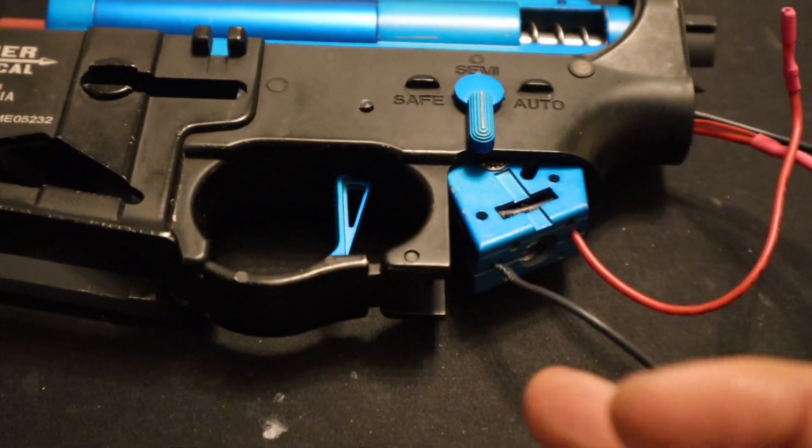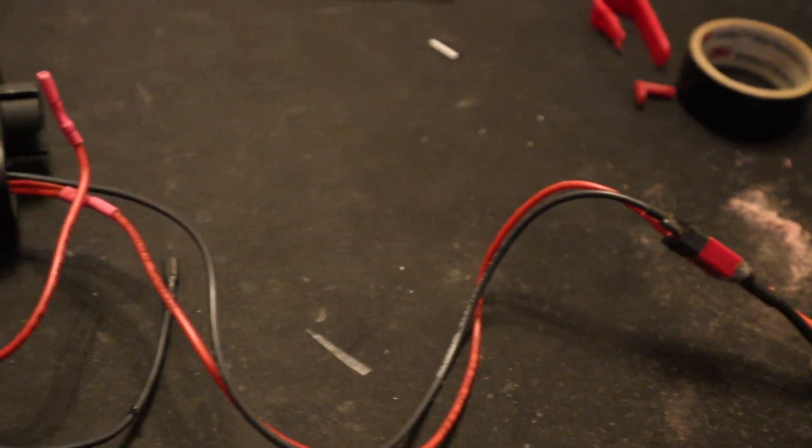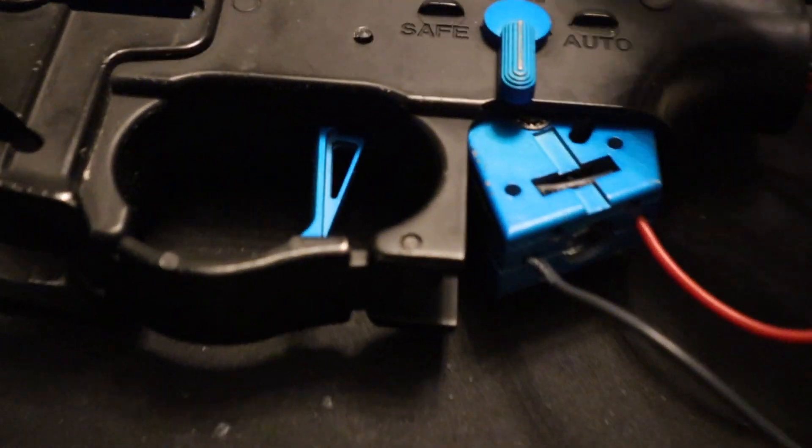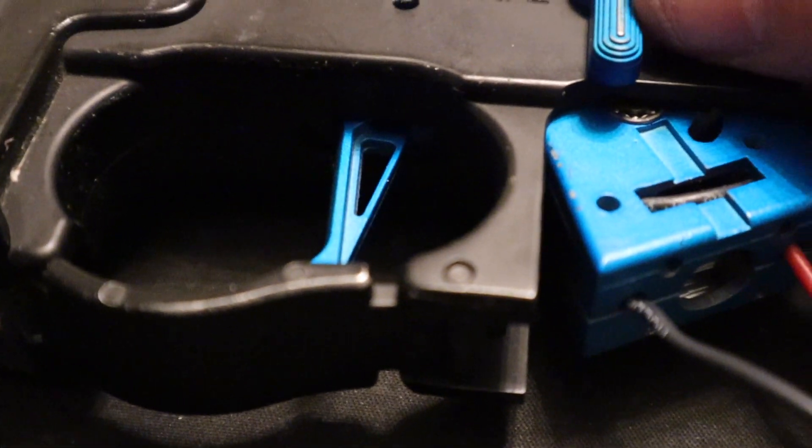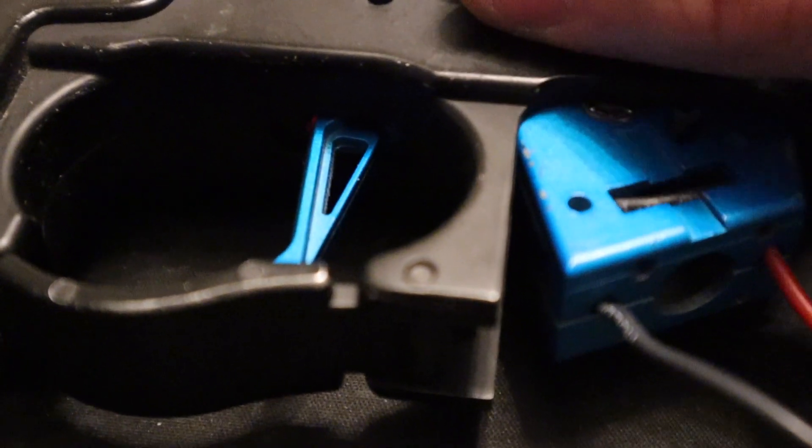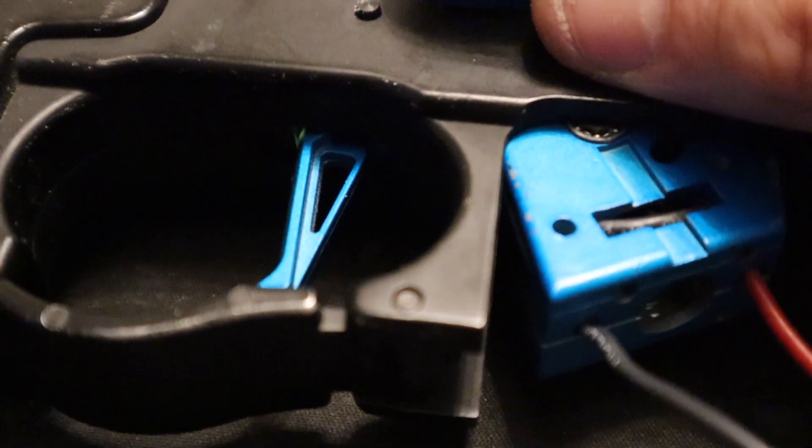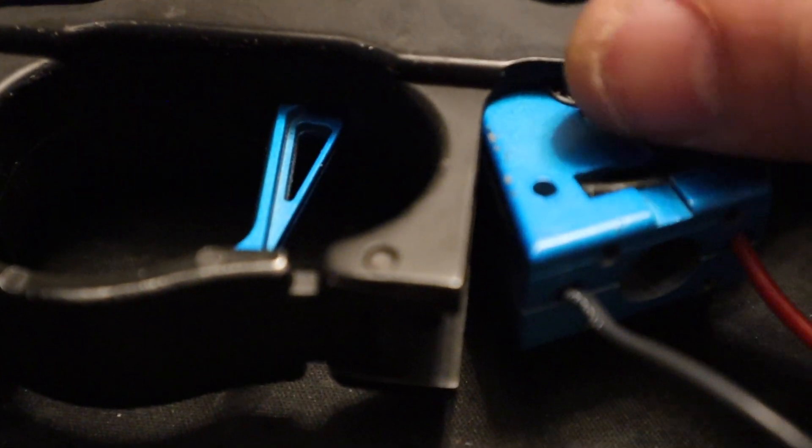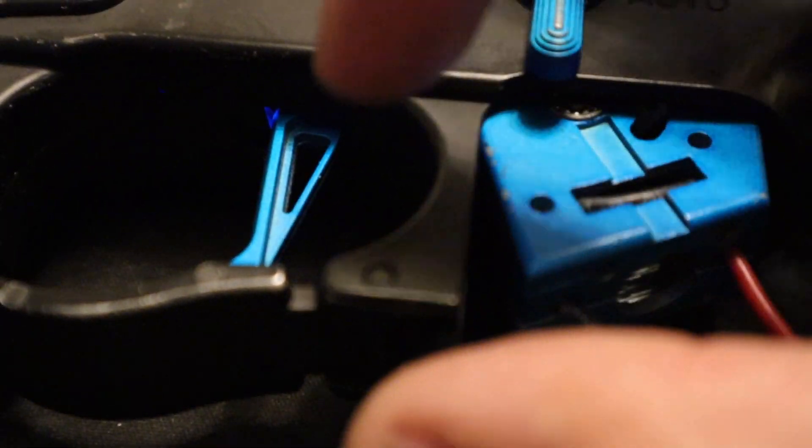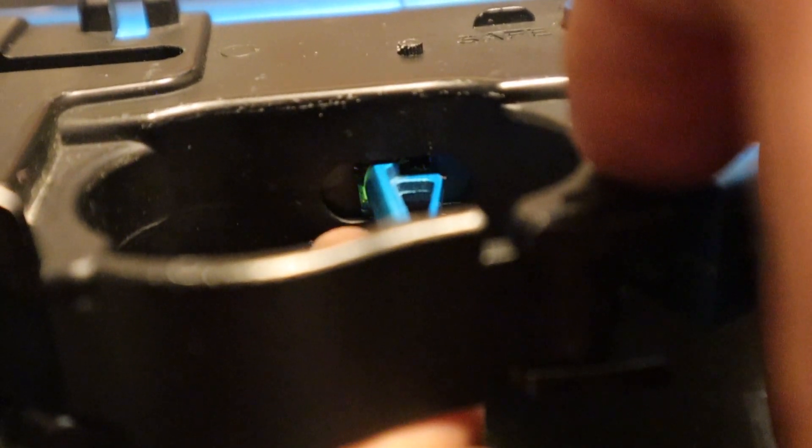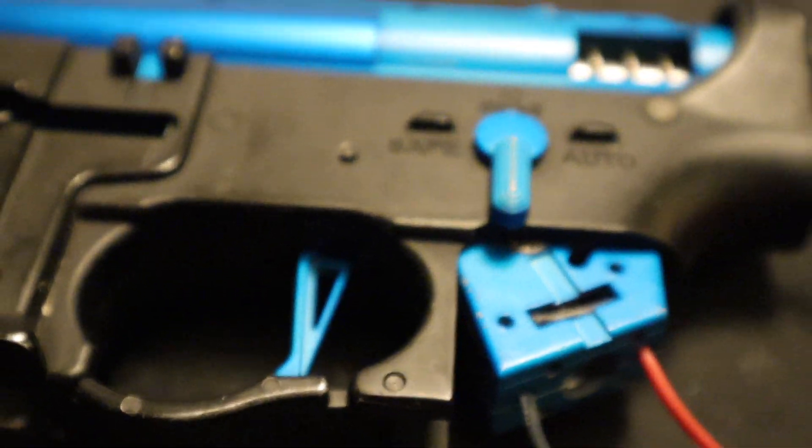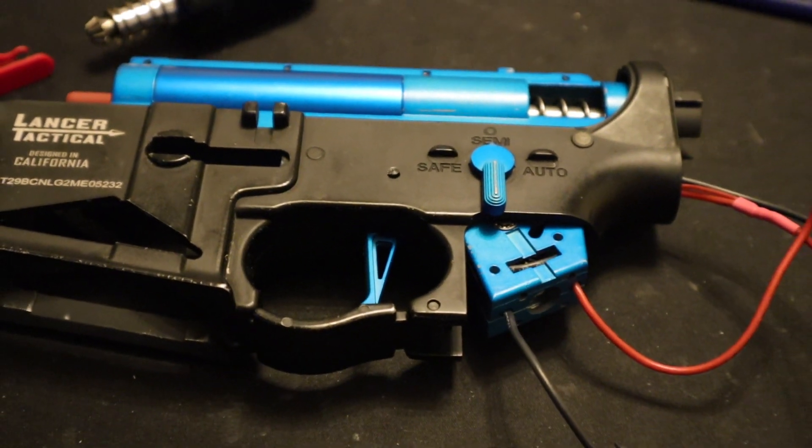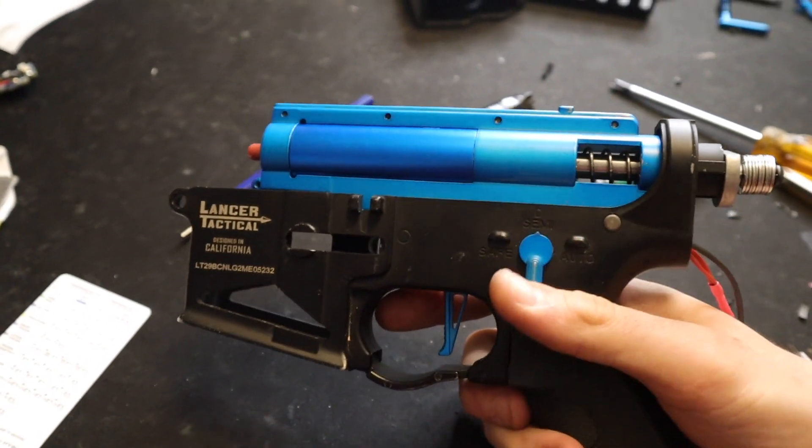Before connecting the motor you want to do a sensor check. Connect the battery to the hybrid mosfet with no motor connected. Inside you'll see the blinking light. I'm going to change the selector position, the light should change. Semi, safe. Semi, I'm going to pull the trigger to change. Trigger sensor is working. All the sensors are working.